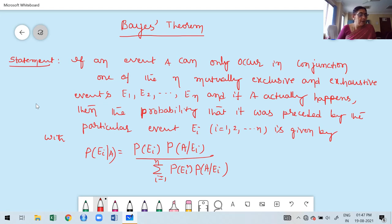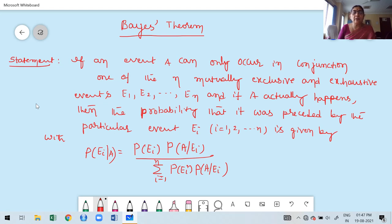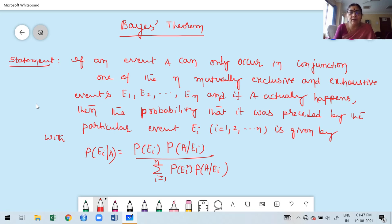Whenever there is uncertainty — whenever you want to find a posterior probability value based on prior probability — in such cases, we are going to use Bayes' theorem to find out a solution to the given problem. Just like prepaid and postpaid: prepaid means before going to use, you already pay a charge, say 30 rupees or 100 rupees.